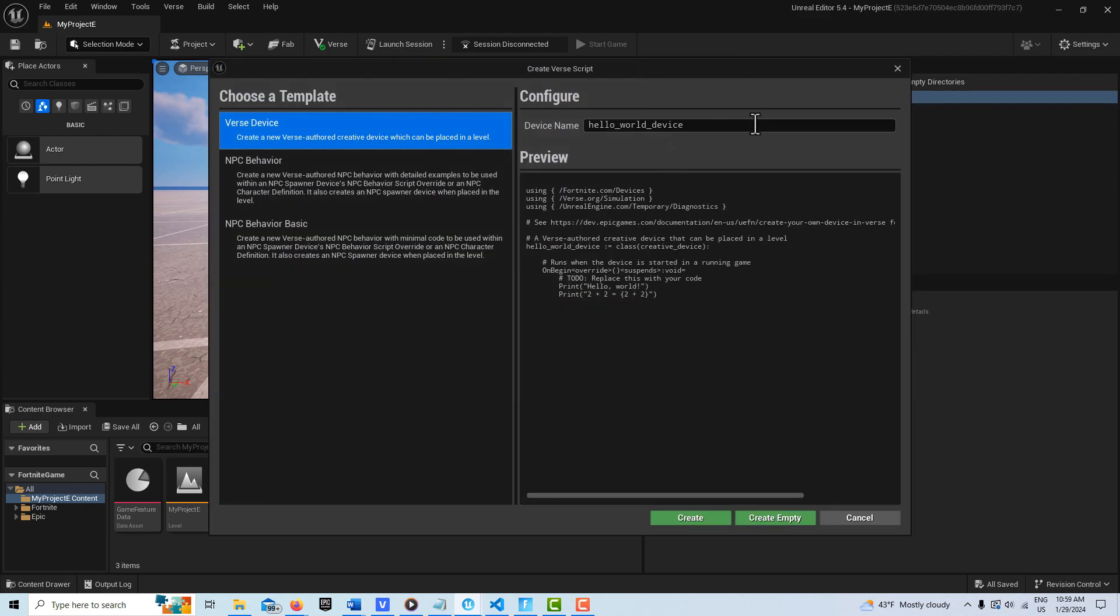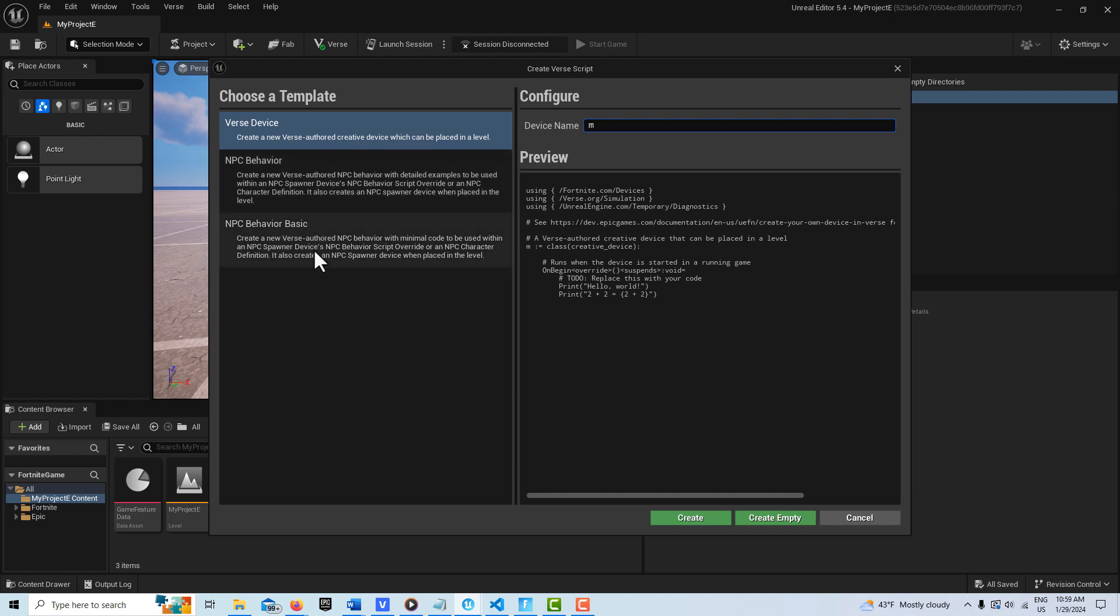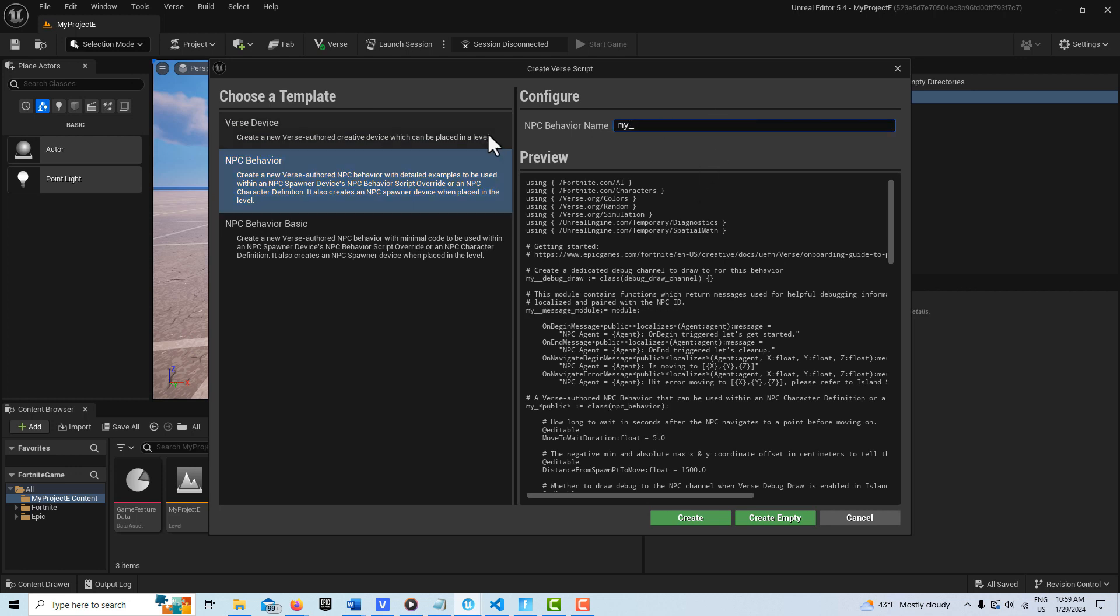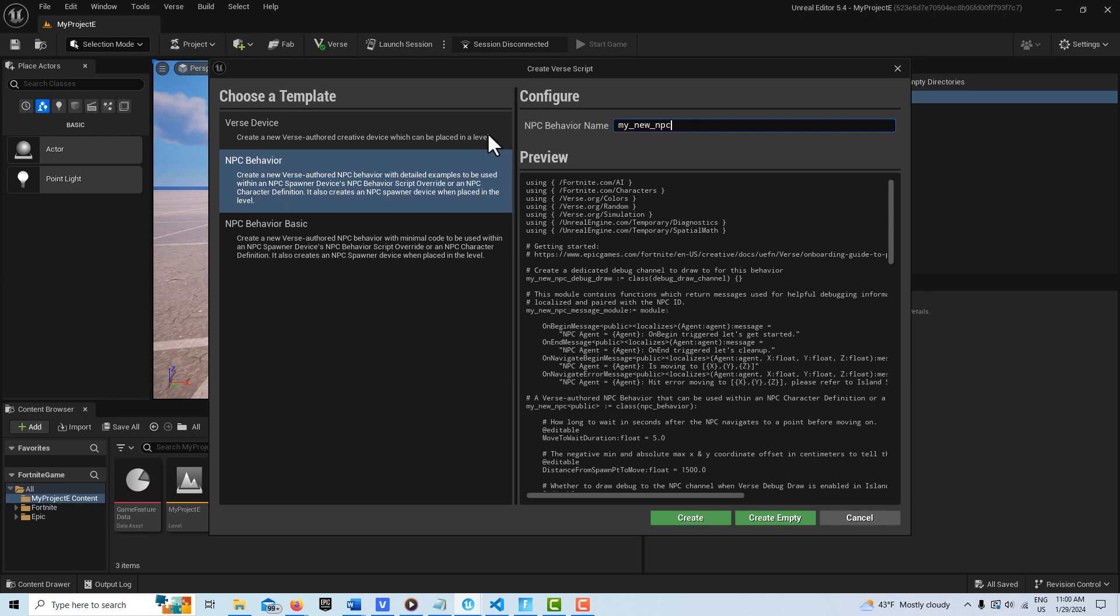it used to just be a verse device, but now you have NPC behavior and NPC basic behavior. We're going to go ahead and get this one, which comes with a lot of code already in it, and I'm just going to call this my new NPC one, and just go create.